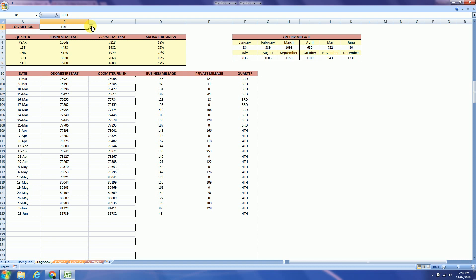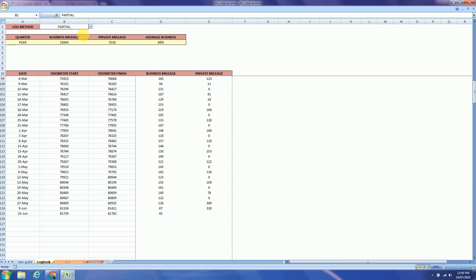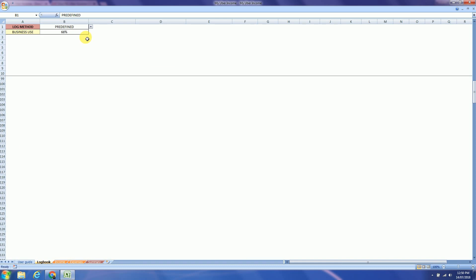The next method is the partial, which you will just record for the minimum 12 weeks as per ATO requirement. Or if you already have a logbook, you already know your business usage, you can just type it over here.